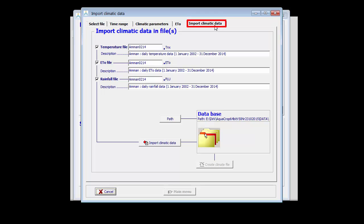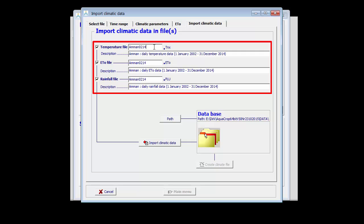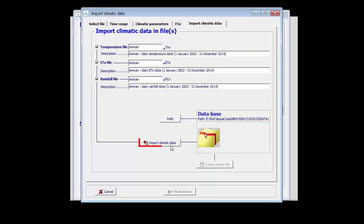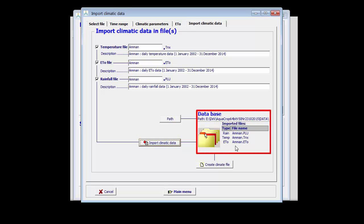The final step: I import the climatic data. It consists in specifying the name of the temperature file, the name of the ET0 file, and the name of the rainfall data file. I can change the description as well, but I am happy with what AquaCrop has proposed. By clicking on import climatic data, I can see which files are transferred to the database of AquaCrop.